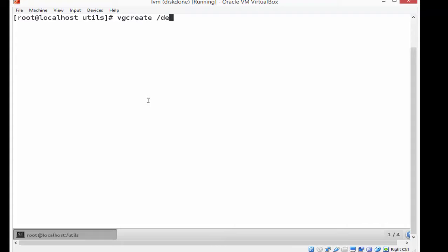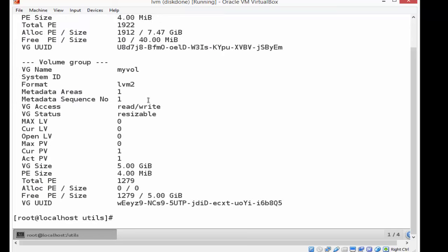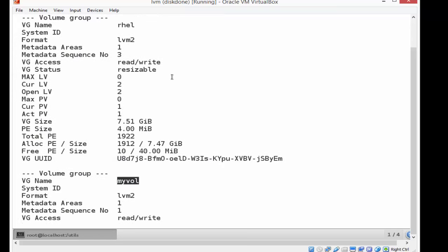So I'm going to create a volume group by using the vgcreate command - VG create, volume group create. I'm going to call the volume group myvol and I'm going to add dev SDC1 to it. I'm going to do a vgdisplay.